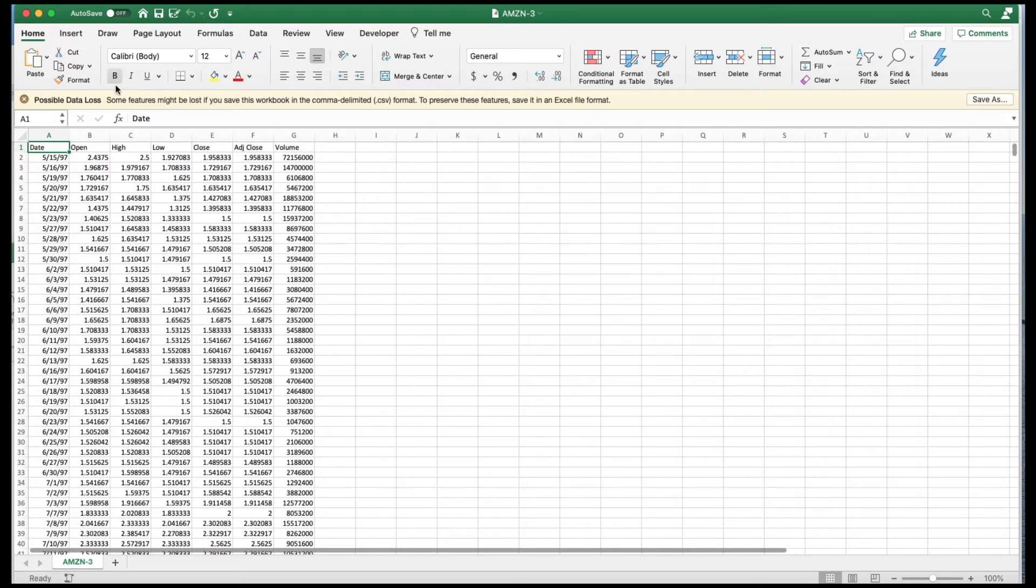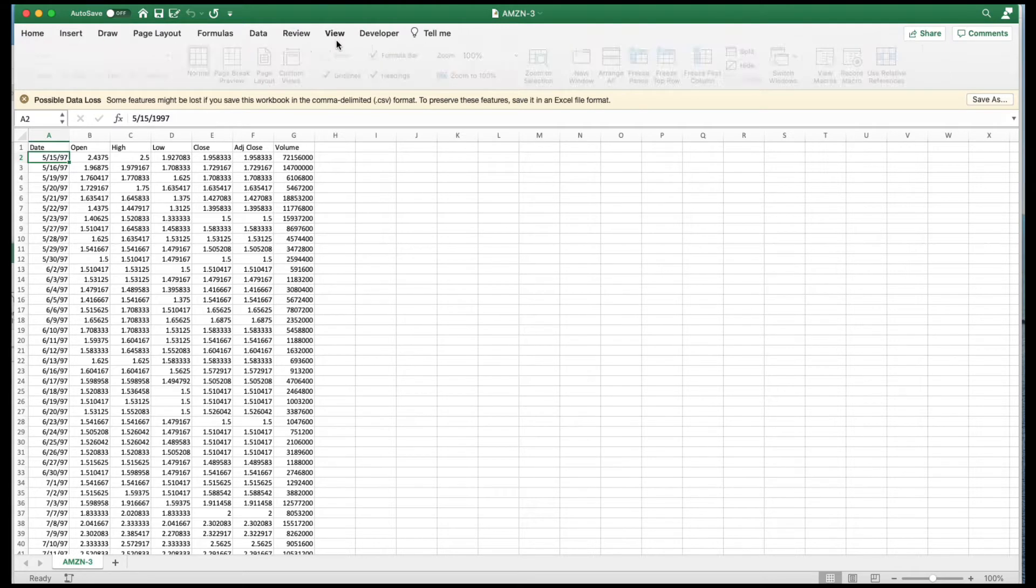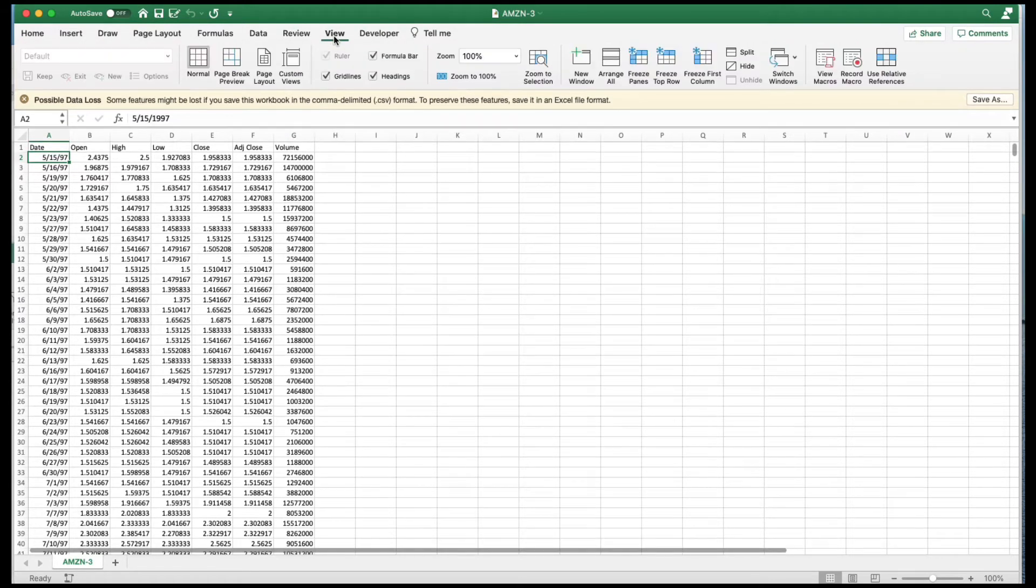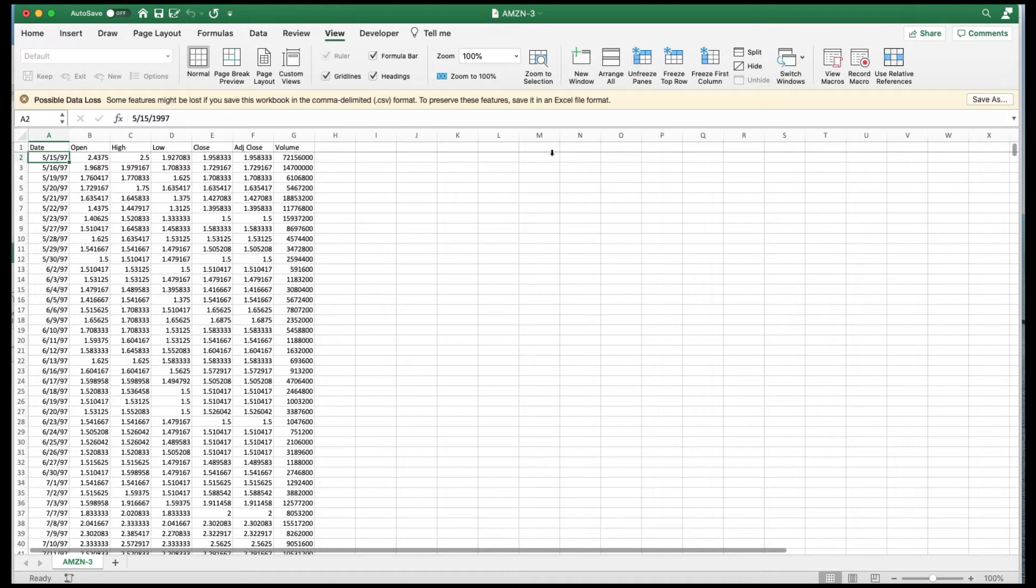And again we are going to calculate daily returns in this case because this is daily data. I'm going to freeze the frame here so that we can always see that.